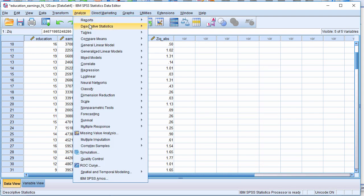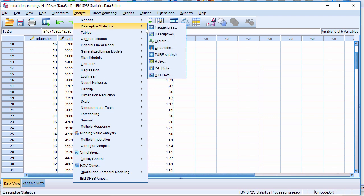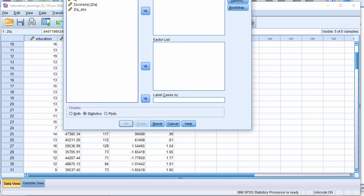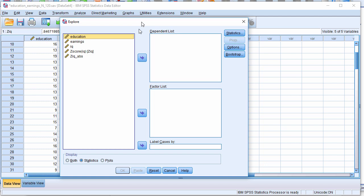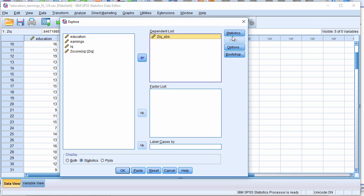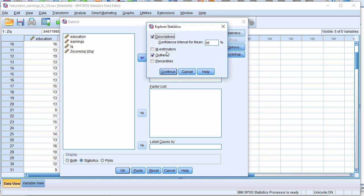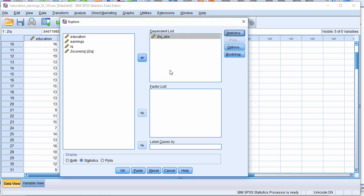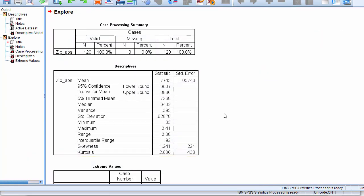And then I can actually look at the frequencies, or actually, I'm going to look at the explore because it'll give it to me in a smaller table. So I'm going to put absolute in there. And I'm going to look at statistics. And you want to make sure this outliers option is really just going to give you the top five and bottom five outlying values. And I've got statistics clicked here because I don't want to see any of the plots.